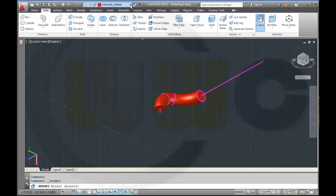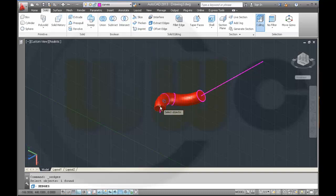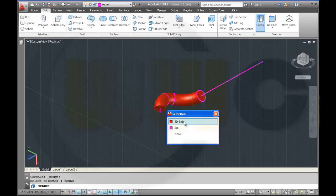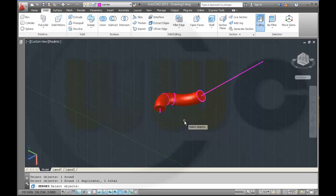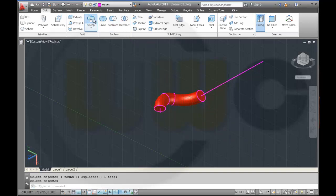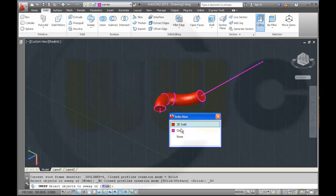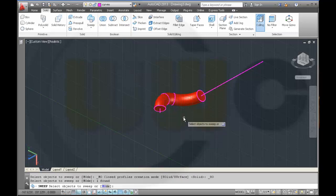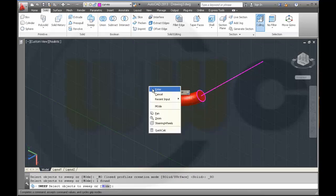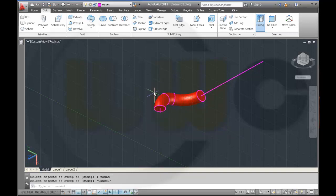Extract edges from this body, but change it first to curves. And do another sweep with this circle. Or you could do an extrude as well. I should do an extrude, I make an extrude.